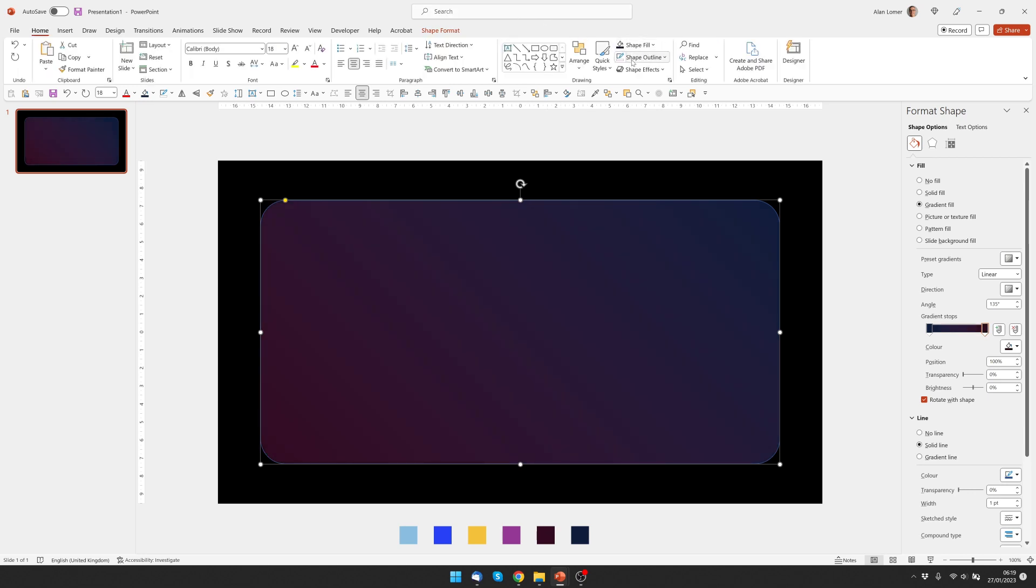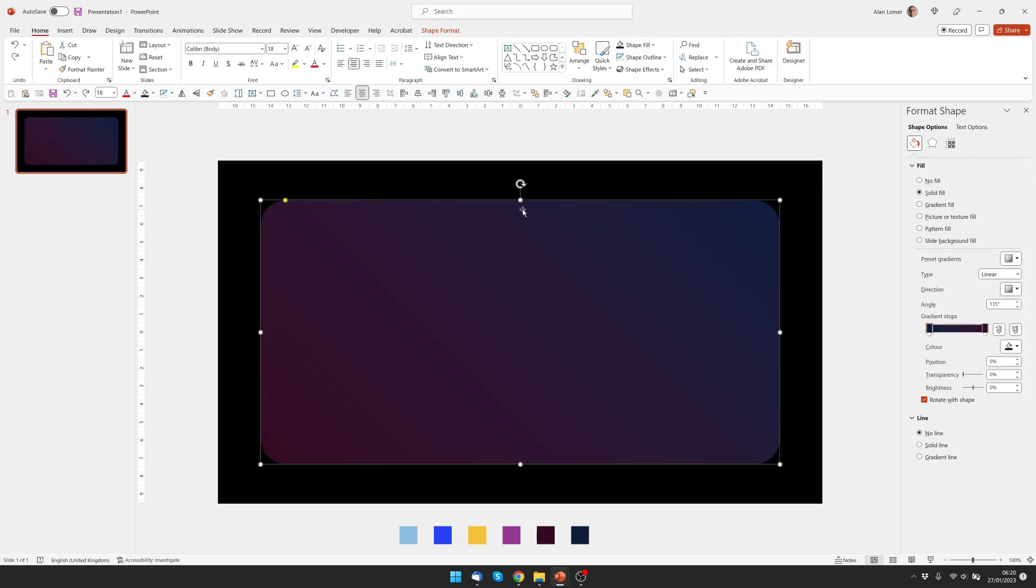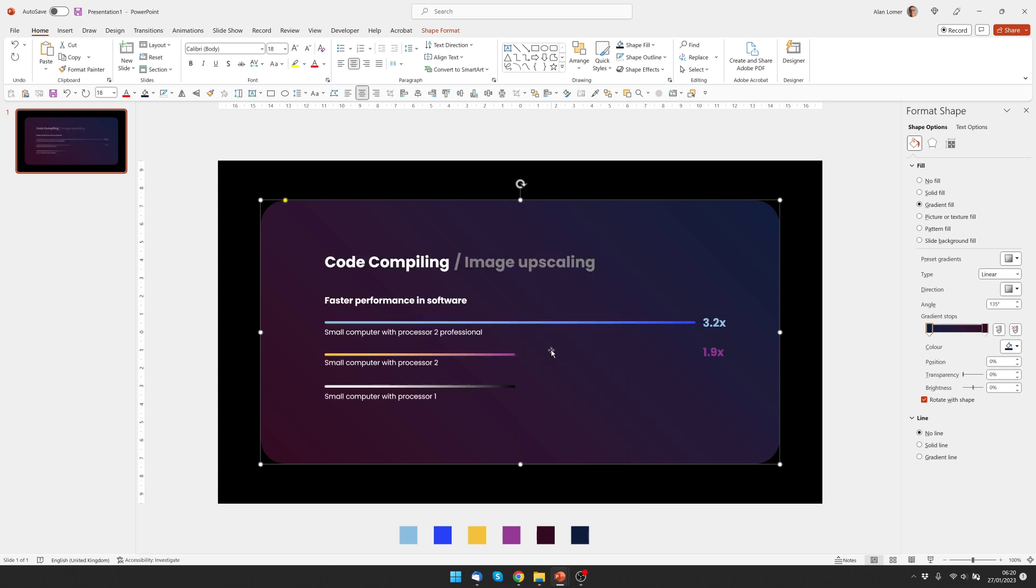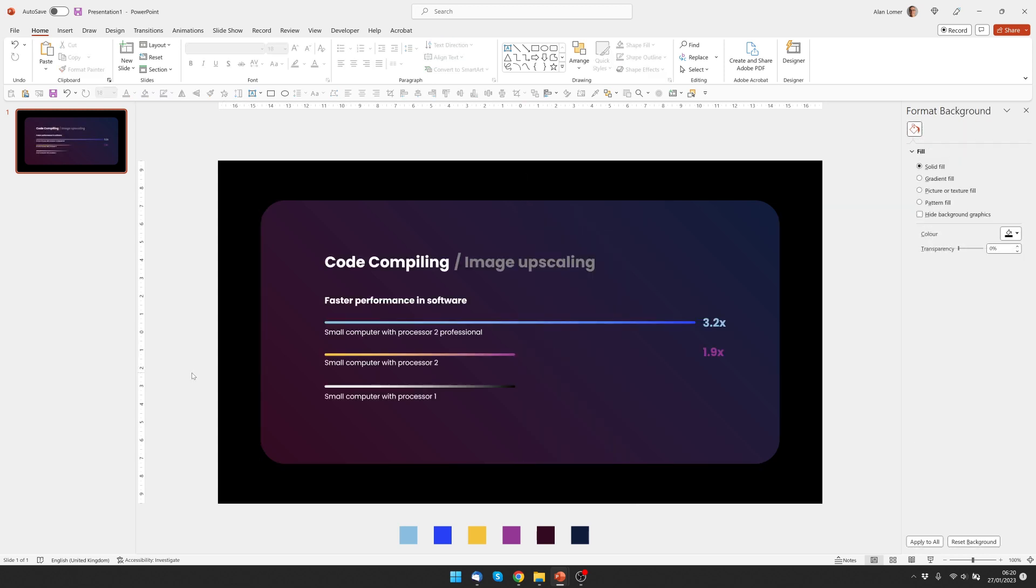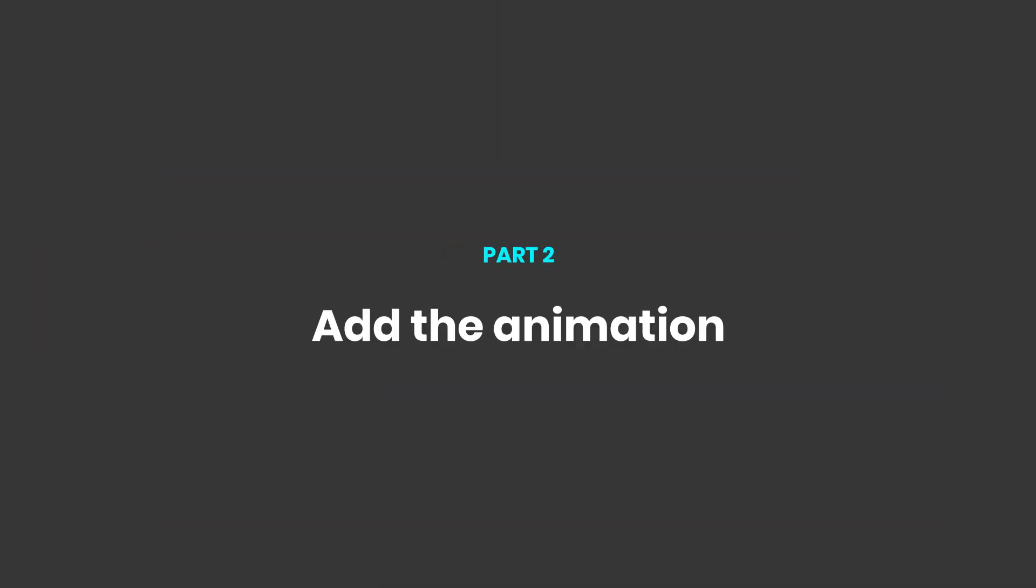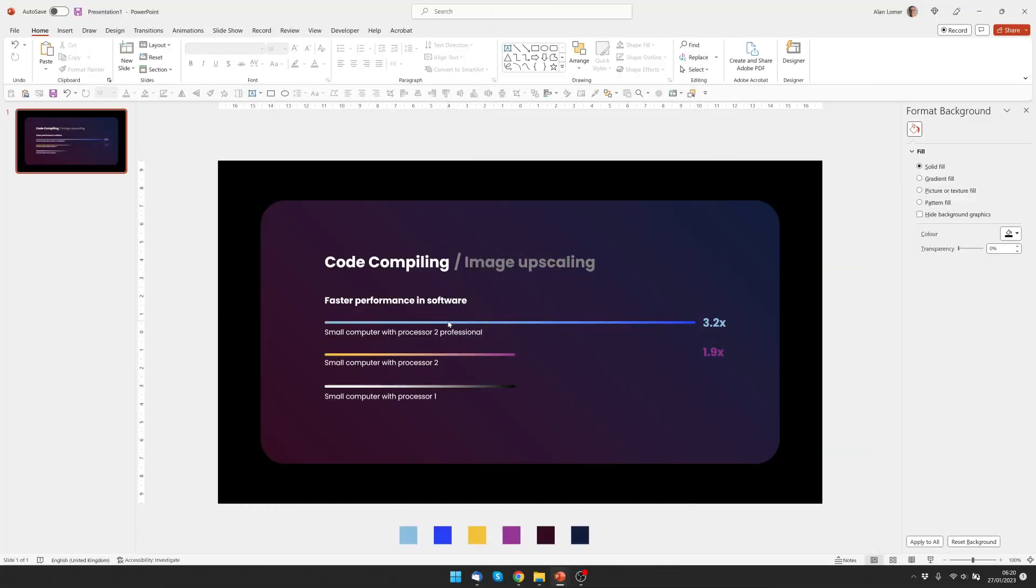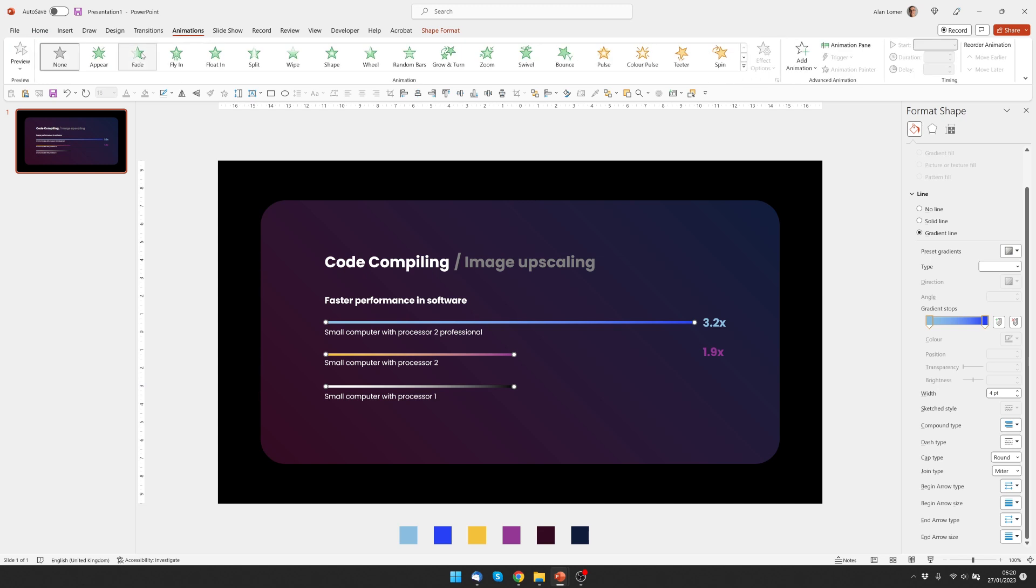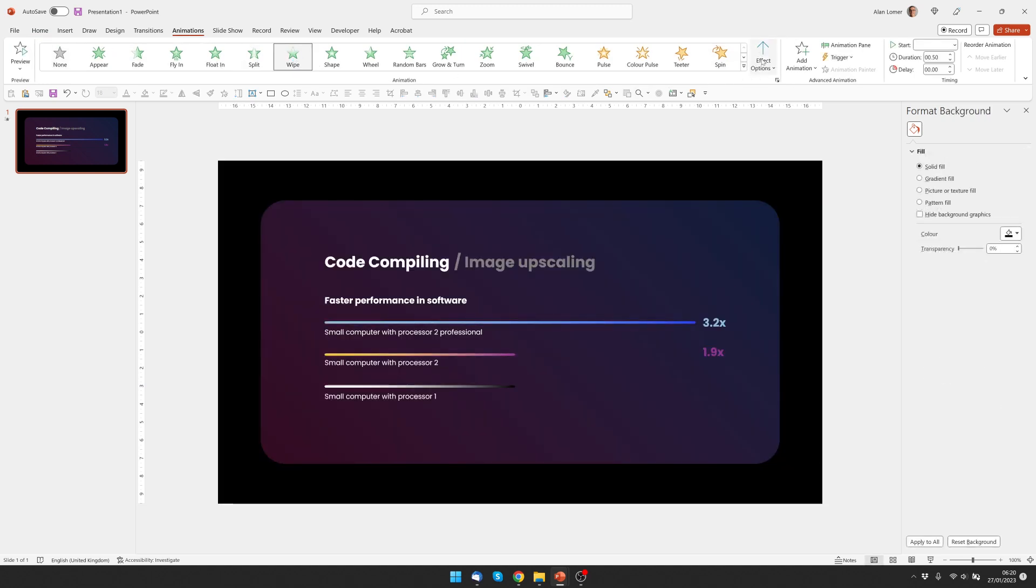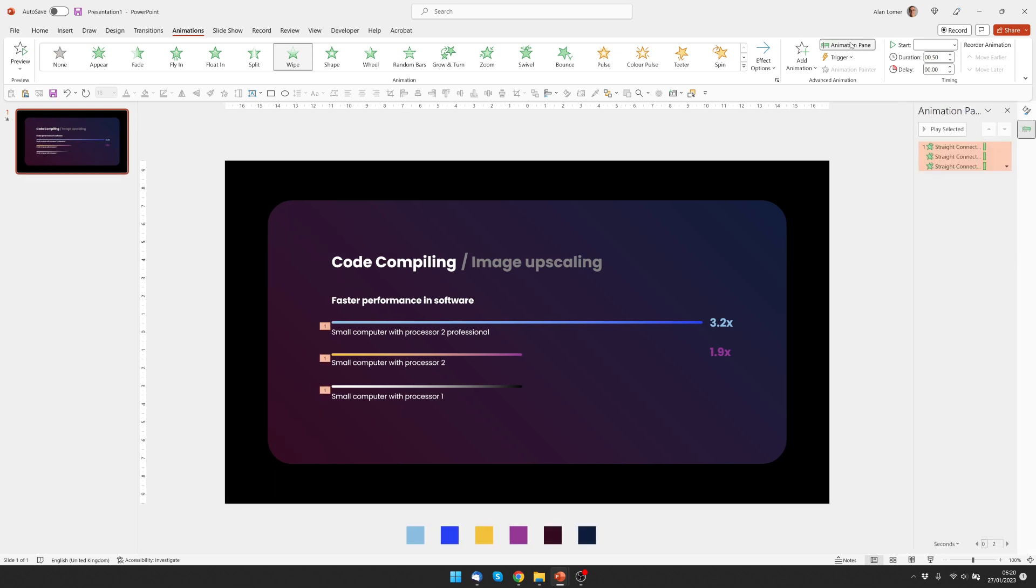We also want to make sure it has no outline and then right click on the panel and choose send to back. Excellent. That's looking good, let's just quickly add the animation. For this the only things I want to animate are the three lines, so I can shift click to select them all.